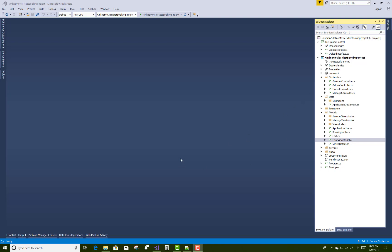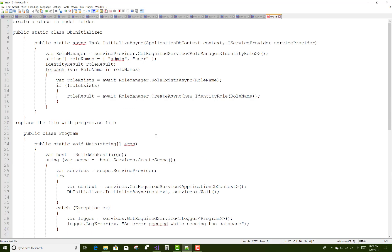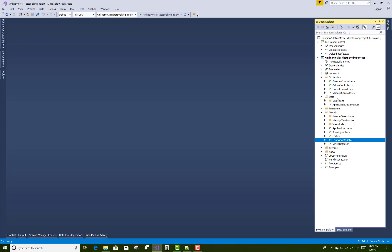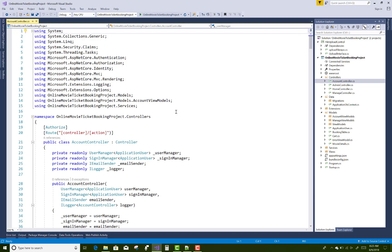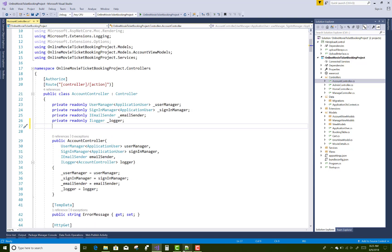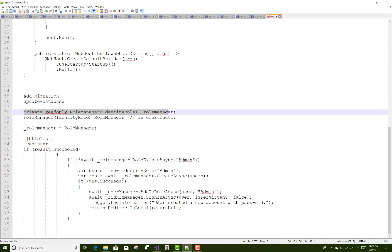First of all, open your AccountController class. There is no need to do it here because you design your project yourself. In the AccountController class, add a private read-only RoleManager of type IdentityRole.